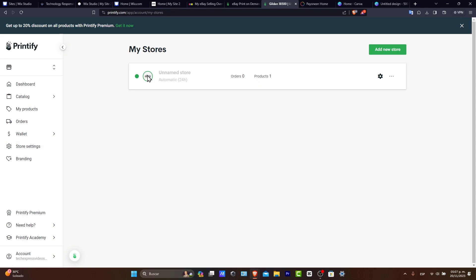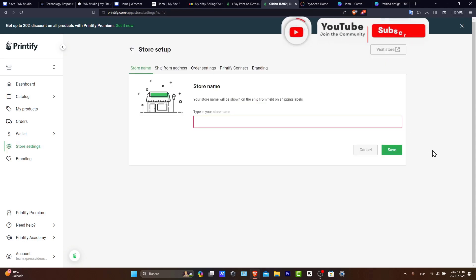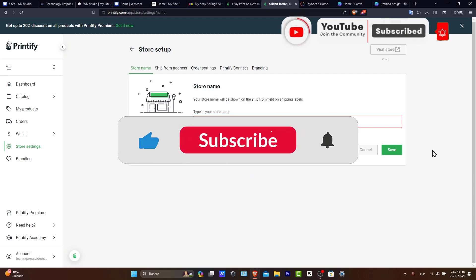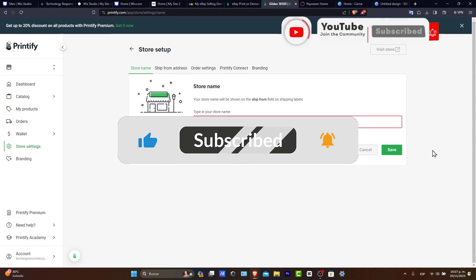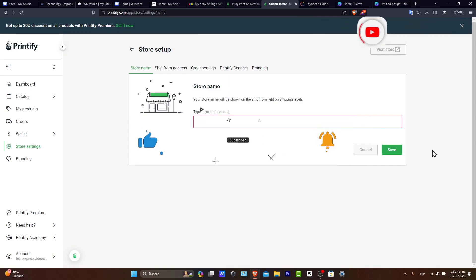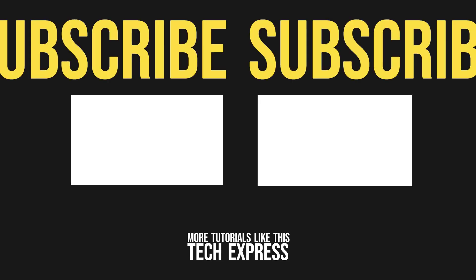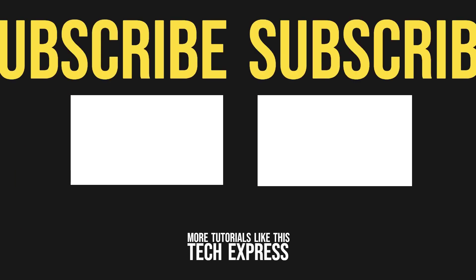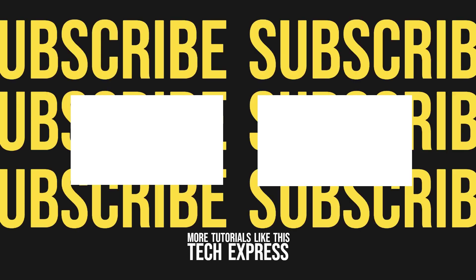So thank you once again for watching the video. Don't forget to like and subscribe. Thank you so much for watching the video. Thank you for tuning into Tech Press. We're excited to see where your POD adventure takes you. See you in the next video.